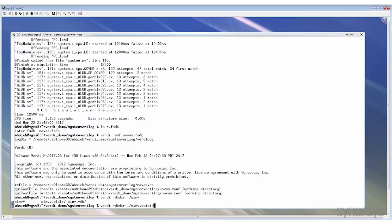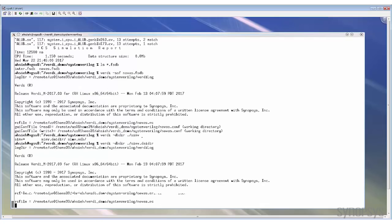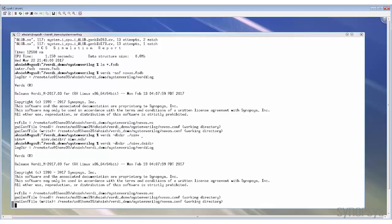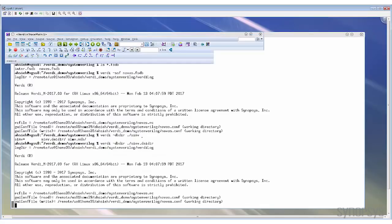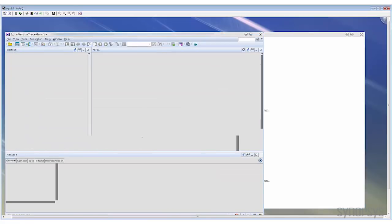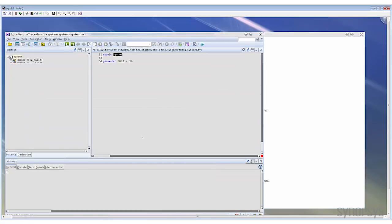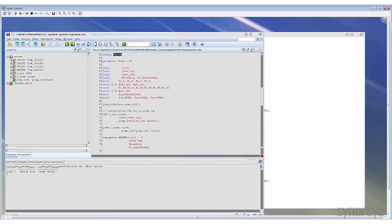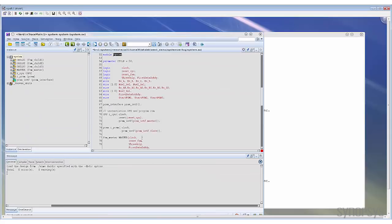Just point it to the simv.daidir directory or the new directory name if you have changed it. Now the design has been loaded and you can start to debug the source code. You can choose to load the FSDB in later stage when needed.